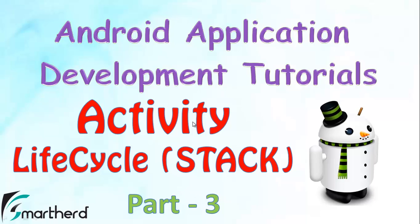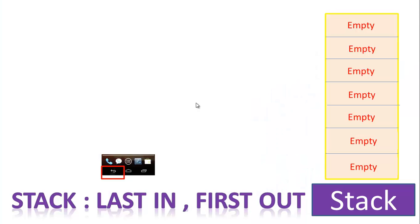Let's move forward. Our concept of activity and its lifecycle is based on a structure known as stack. Stack supports last in first out.